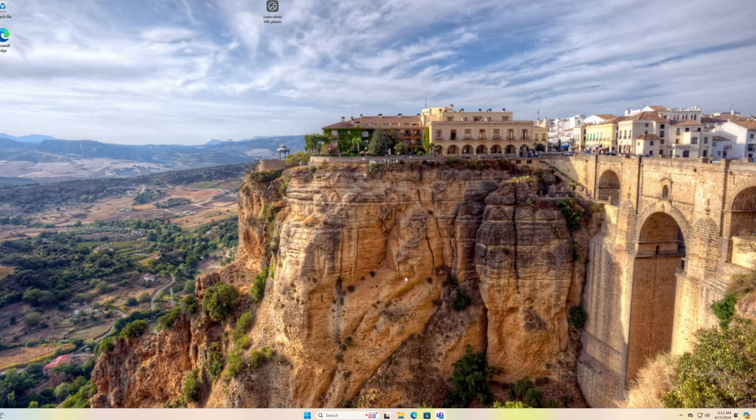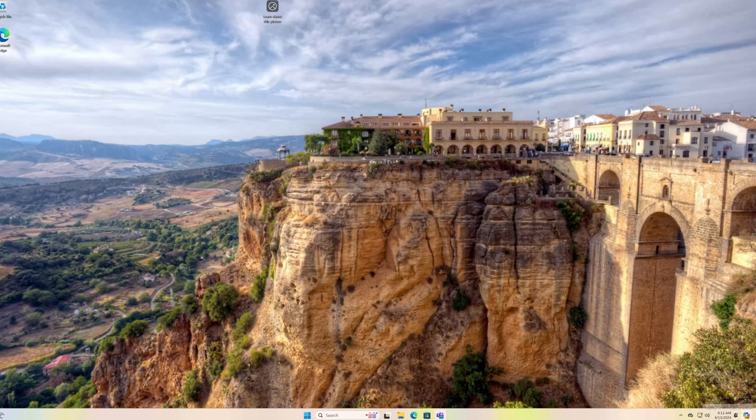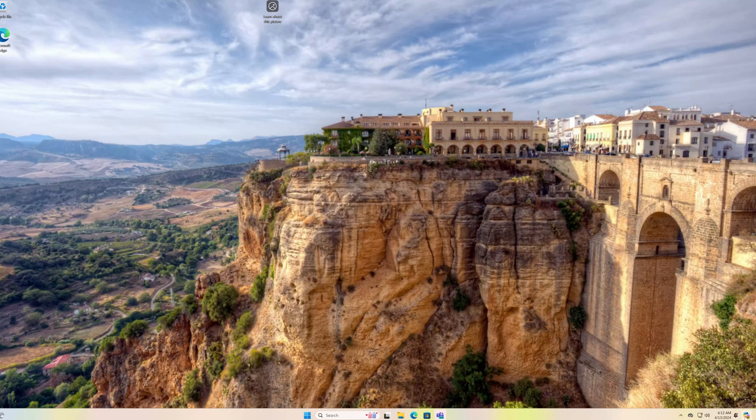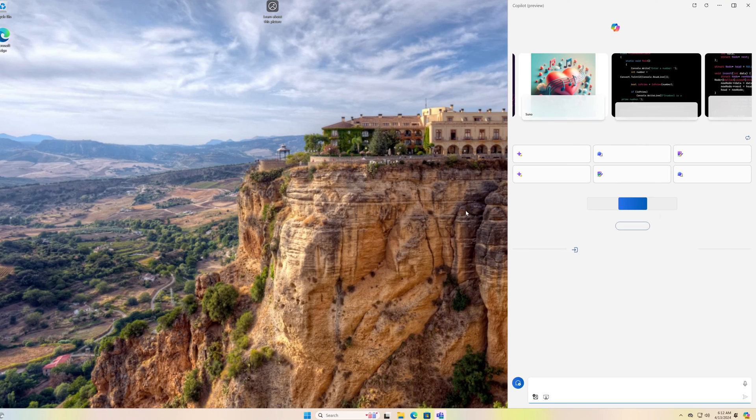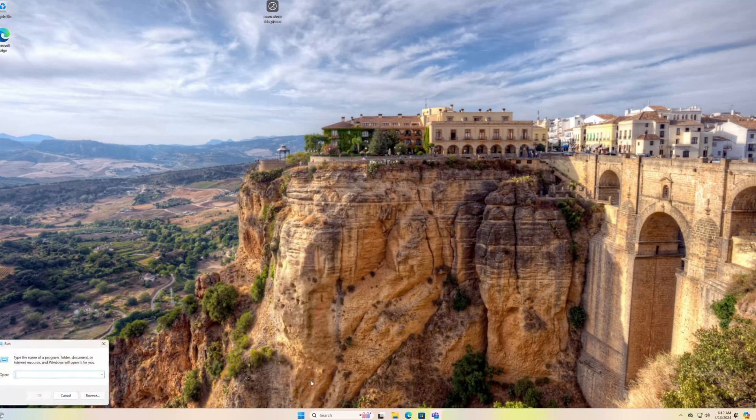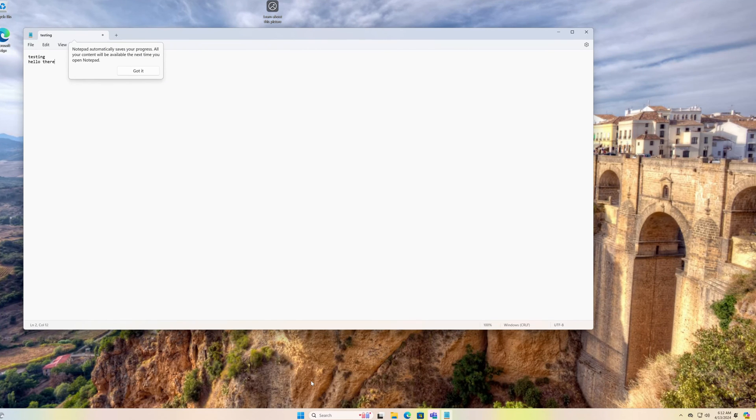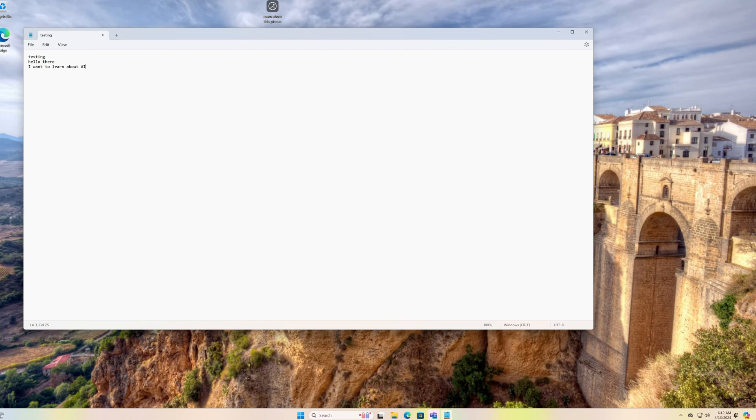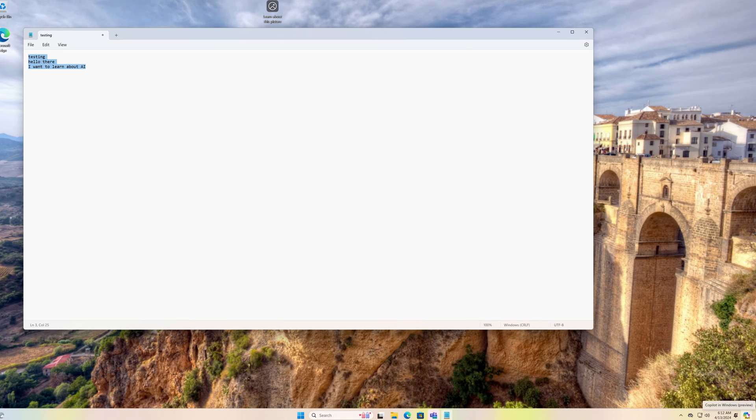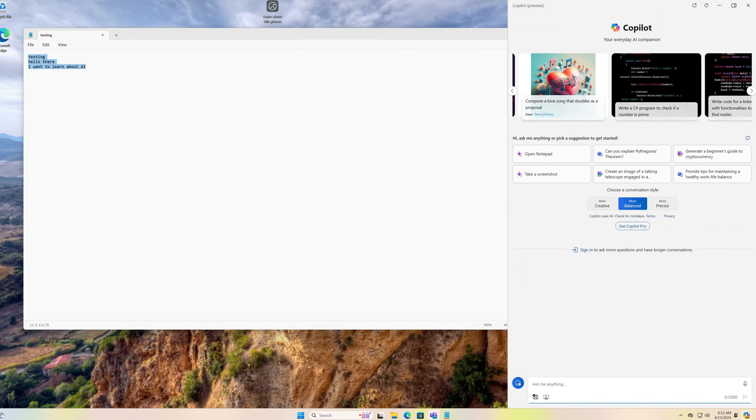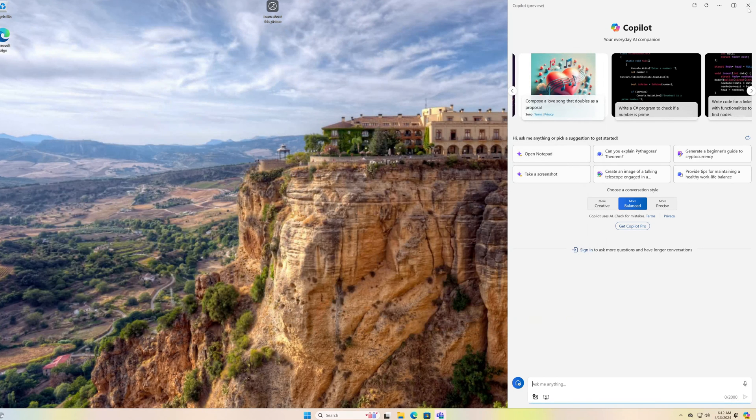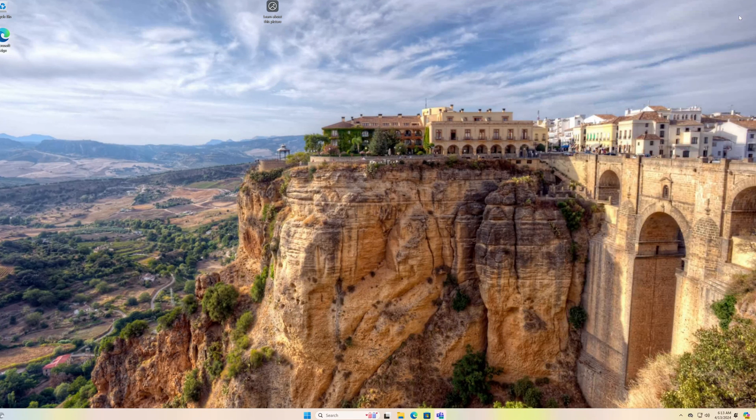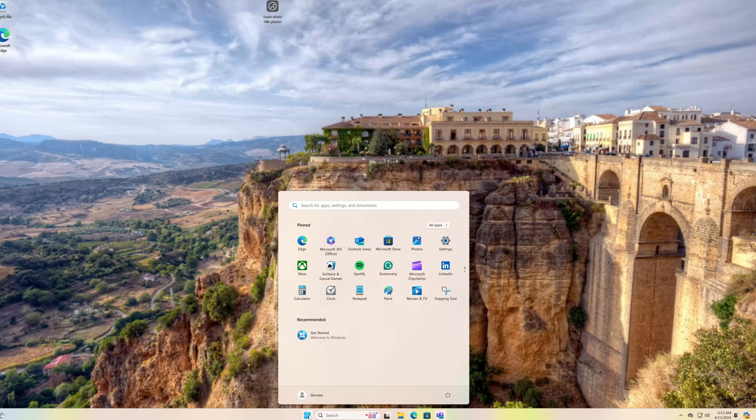I did want to check another feature. Supposedly there is a new feature with Copilot. If we copy this, no that's not working.